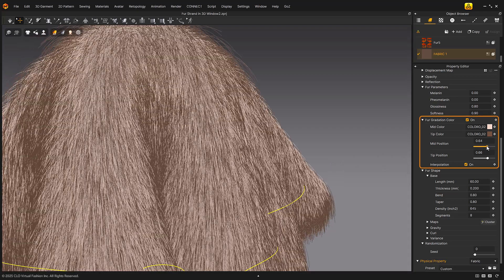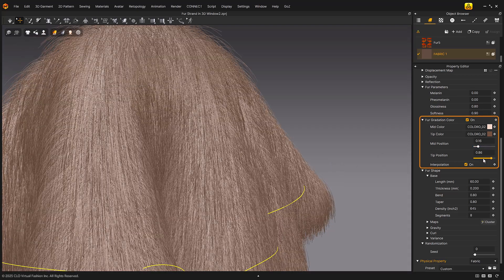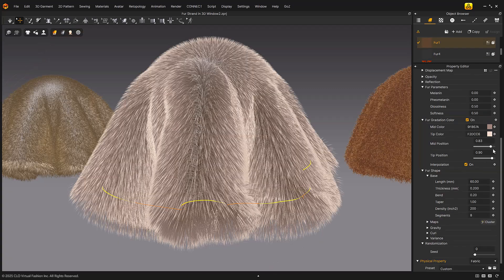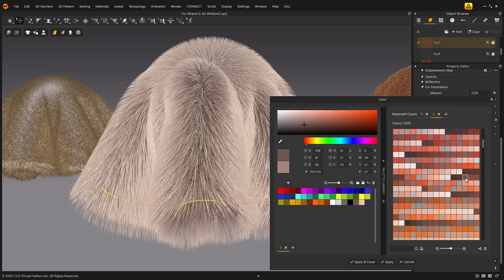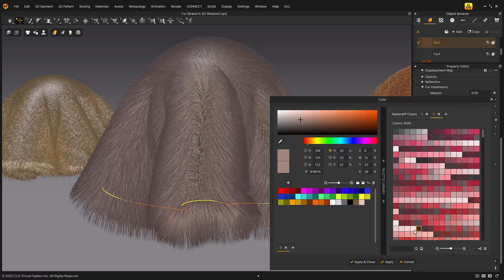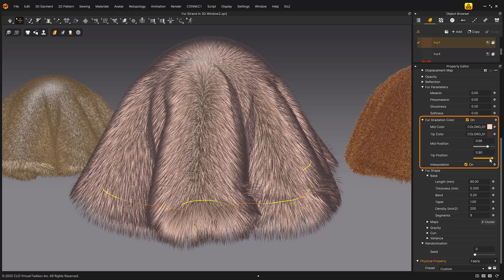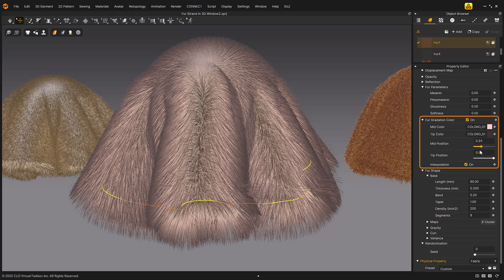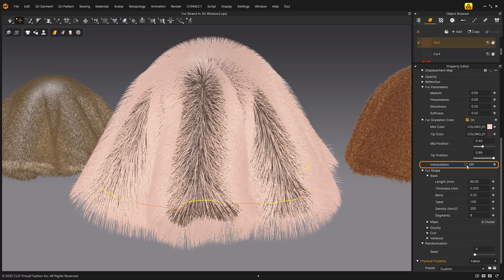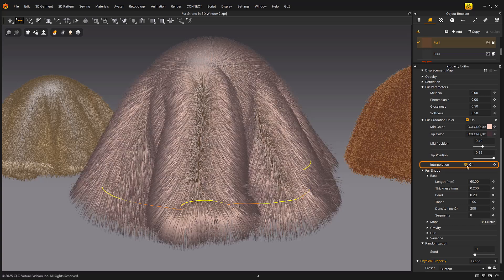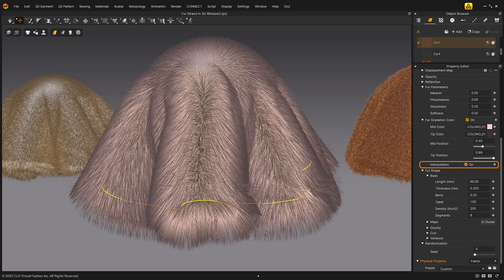You can adjust the scaling of the gradient area by modifying the mid position, which controls the start position of the middle color. Similarly, you can adjust the scaling of the end color area by modifying the tip position, which controls the start position of the end color. When interpolation is enabled, the boundaries between the root, middle, and tip colors will blend smoothly for a more natural appearance.